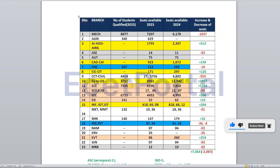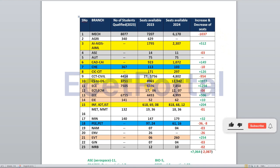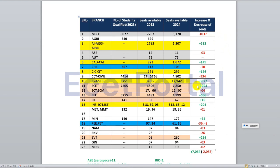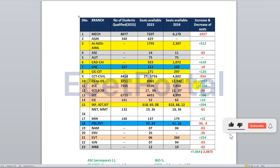In ECE, last year there were 6,596 seats. This year there are 7,850 seats — a good increase of 1,294 seats. ECE students have no worries this year. There are also ECE-related branches like ECT and ECM which also have seats.